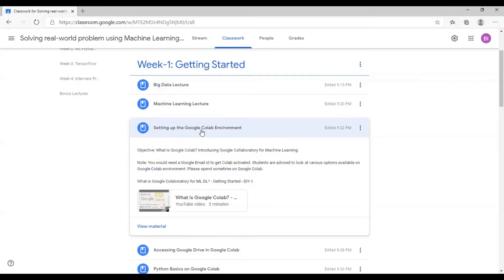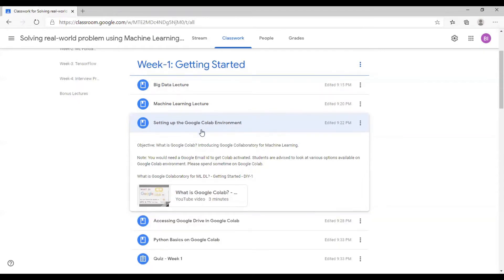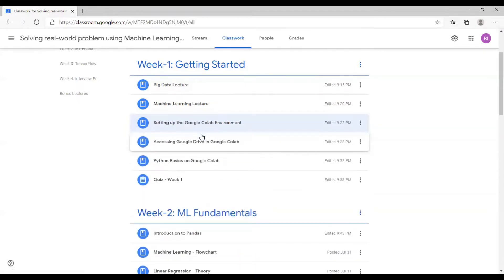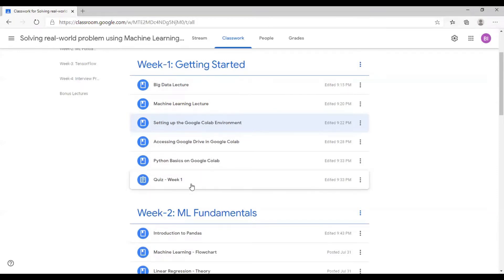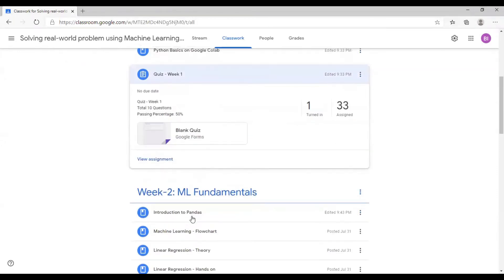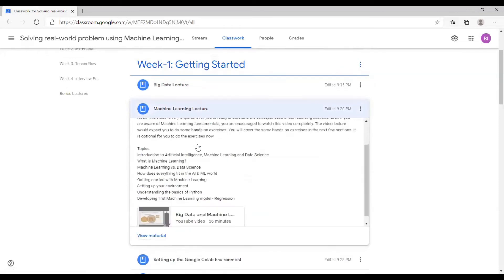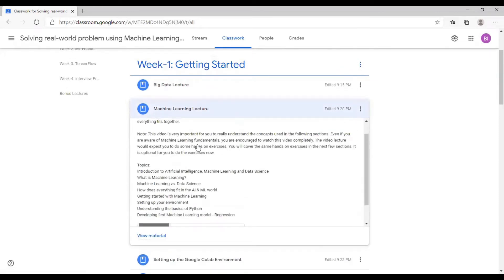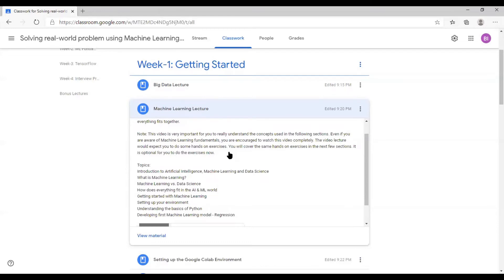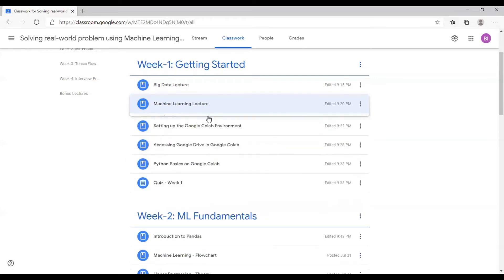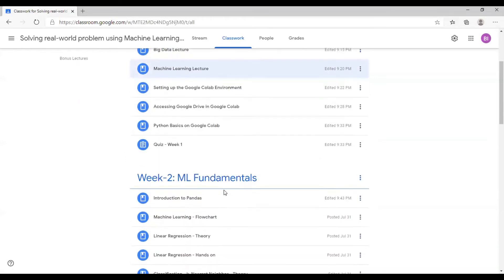Next, we will talk about accessing Google Drive in Google Colab, Python basics, and there will be a quiz. The minimum passing percentage of the quiz is 50%. Now, one quick thing is look at this machine learning lecture. In the note, I have clearly mentioned that in this video you would be taken through some hands-on exercises, but it's optional because these exercises would be covered in the next few videos. But I highly encourage you to even do some optional things as well.